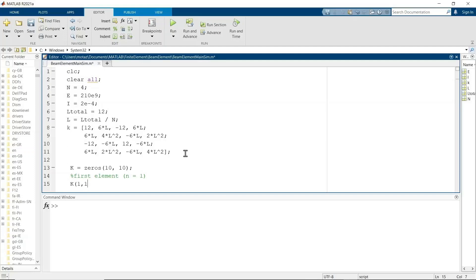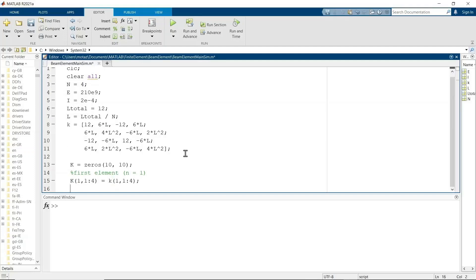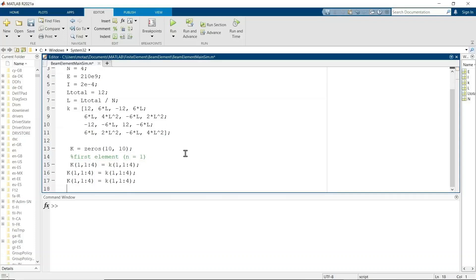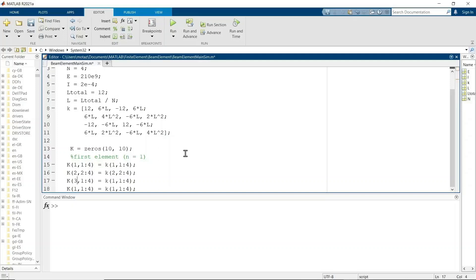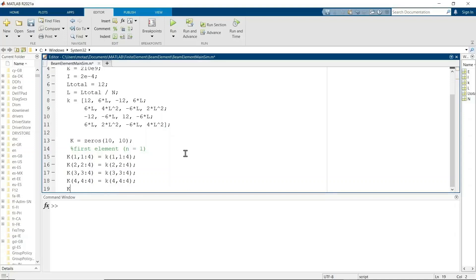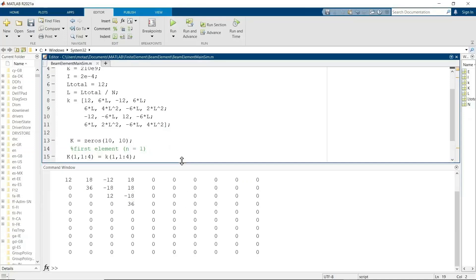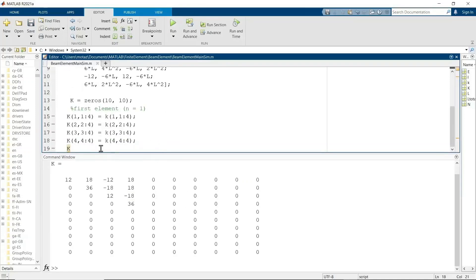The global stiffness matrix for the first element will simply equal the first small beam matrix or the matrix for the beam element. And in this case I'm just going to do part of the global stiffness matrix because we know it's symmetric. So I'm not going to assign all of the values, only the diagonal and everything that's above the diagonal as shown here.